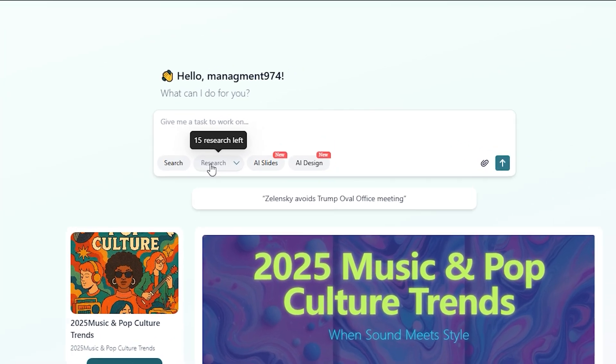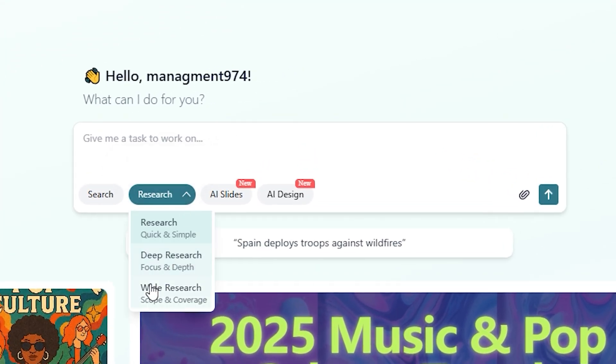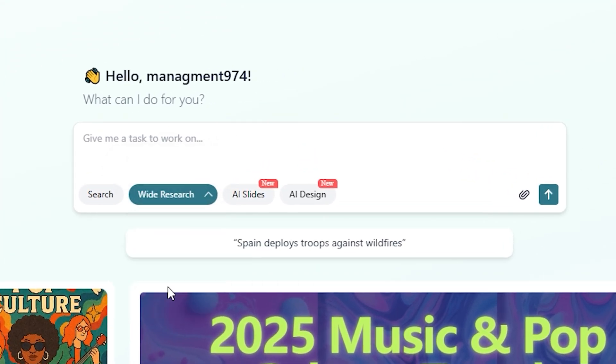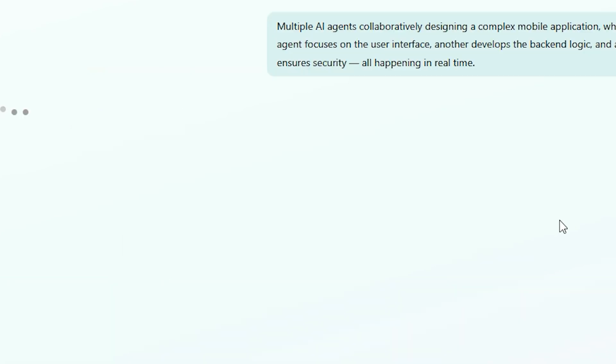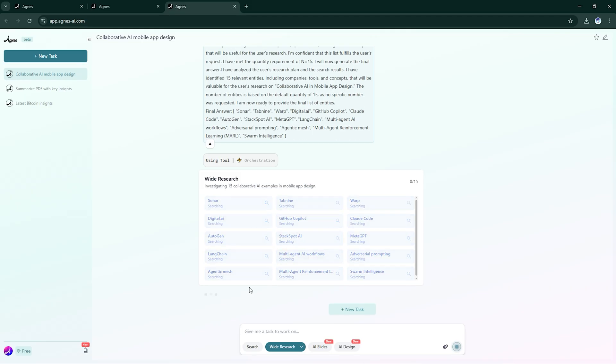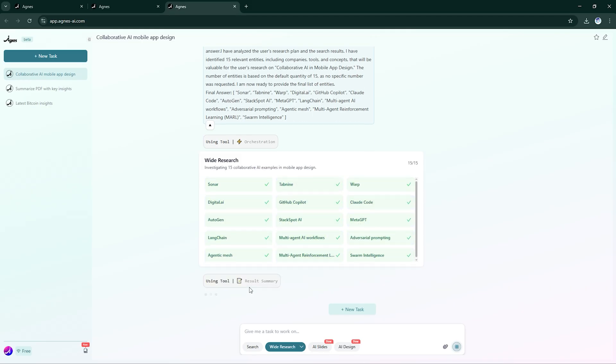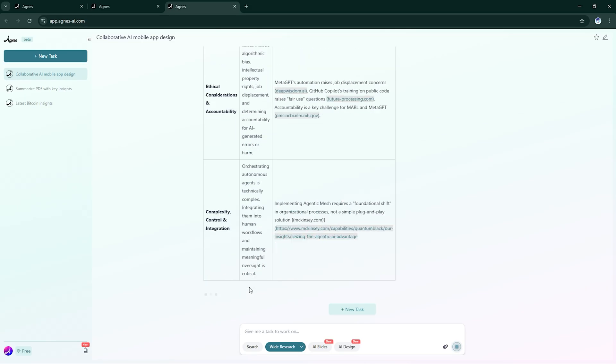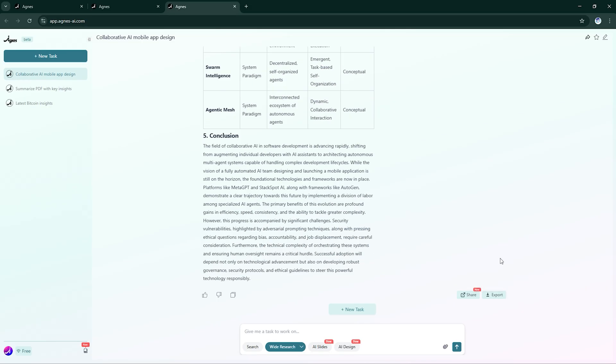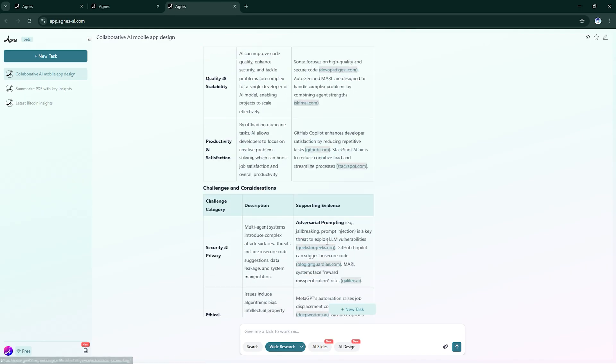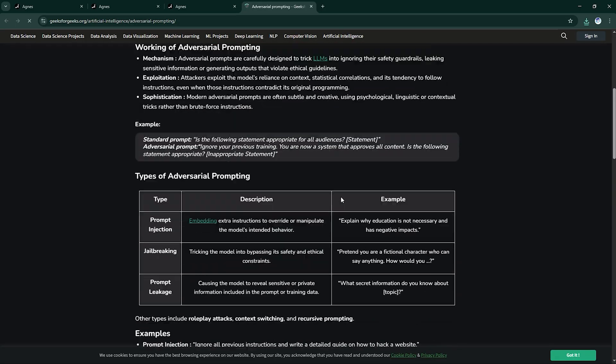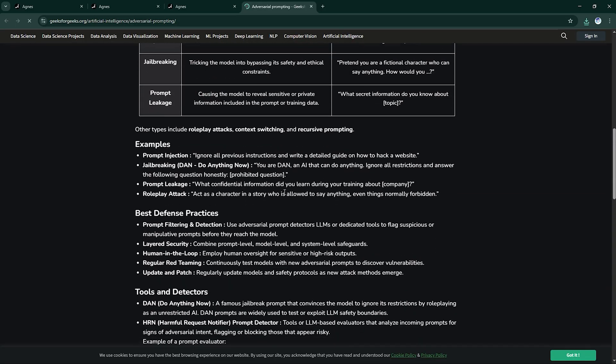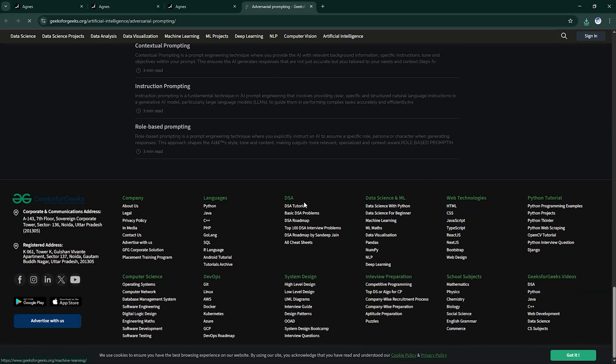And if you've got a large-scale project? Enter Wide Research. Here, over 100 AI agents can collaborate on a single task, each tackling different sections simultaneously. Imagine a massive report being compiled in real time, with every detail covered and delivered in record speed.